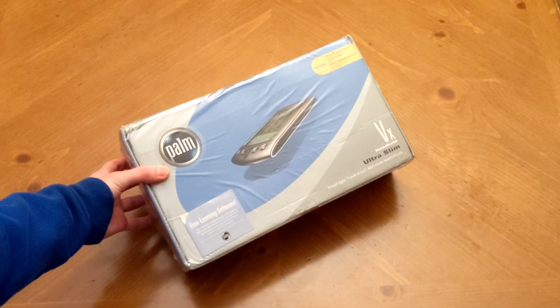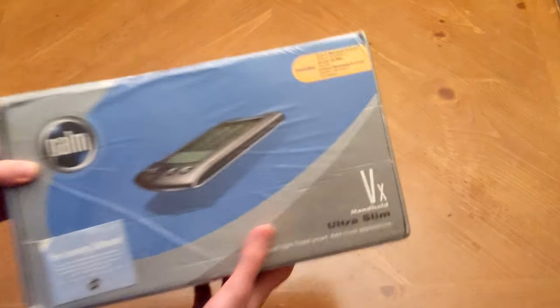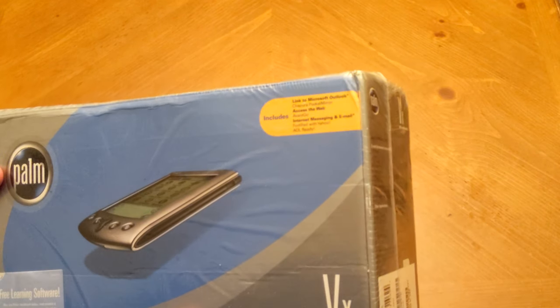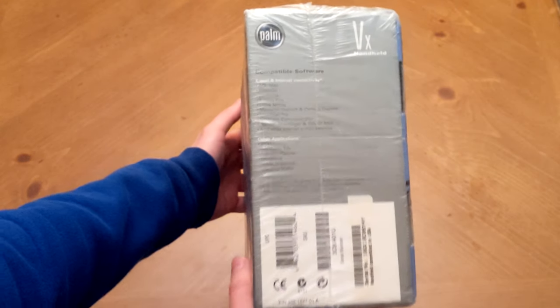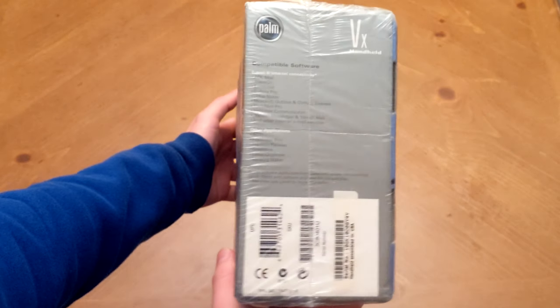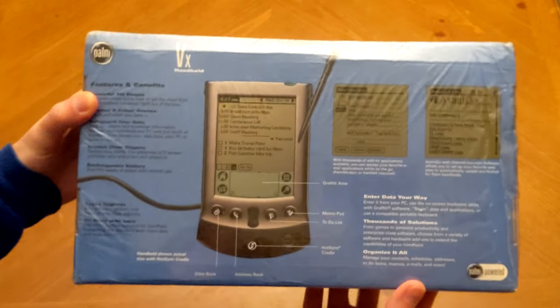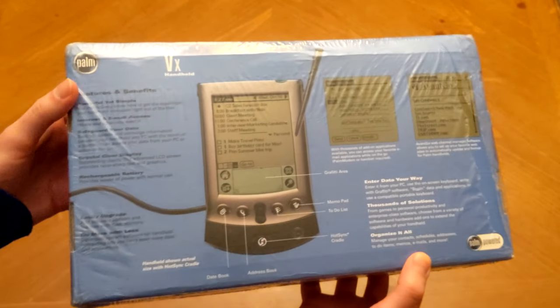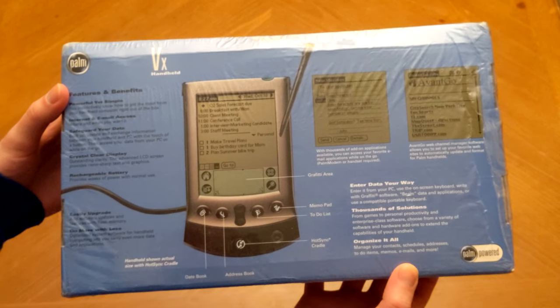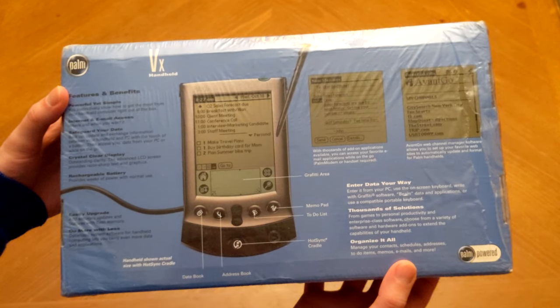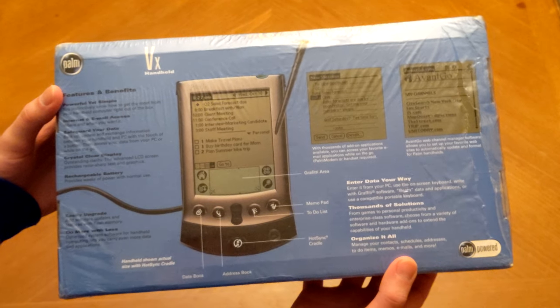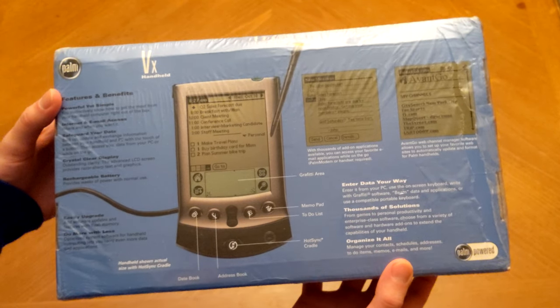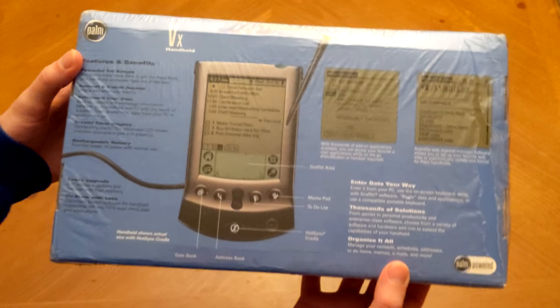Taking a quick tour around the box here, you'll find references to all sorts of obsolete hardware and software. It is quite the trip down memory lane here just to look at some of these names and specs. On the back of the box here, we can see some of the features and benefits of the Palm VX. Essentially, we have such advanced functionality as keeping a digital calendar, address book, to-do list, memo pad, and all sorts of personal organization applications.